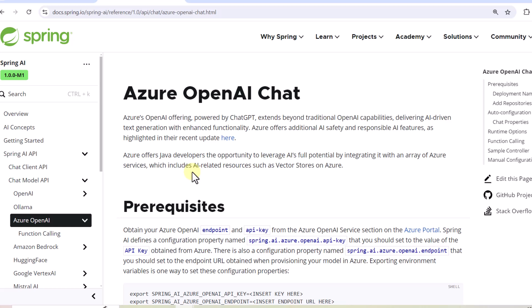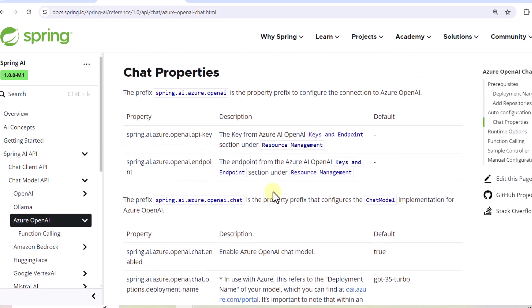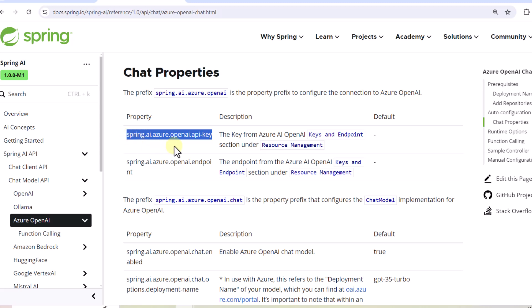The most important part is how to configure Azure OpenAI in your application. There are a few important configurations we have to do if you want to utilize Azure OpenAI. We will go to the property section and here you can see the first thing we have to pass is the Azure OpenAI API key, which is going to be different from what we get in the regular OpenAI API key.